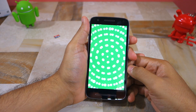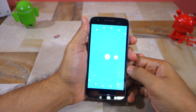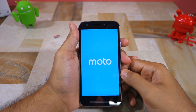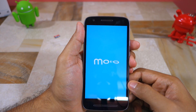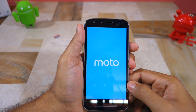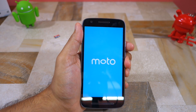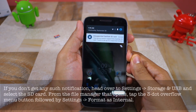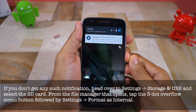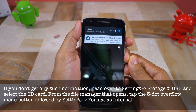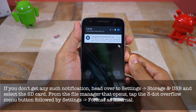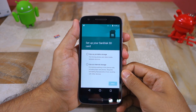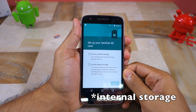Anyway, with everything out of the way, let me show you how you can move applications to SD card on your Moto E3 Power. Once you insert an SD card and boot back into Android, chances are you will automatically get a notification saying that you have inserted an unsupported SD card. Tap on that notification and you will have the option of setting up the card either as portable storage or as internal storage.